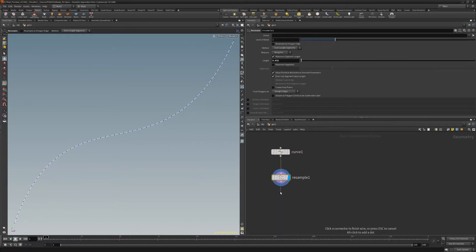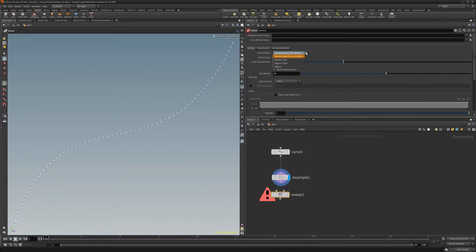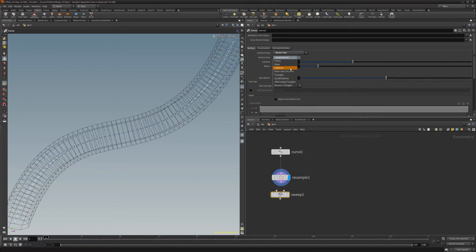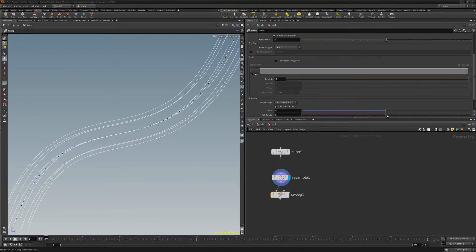Add a sweep node and change the surface shape parameter to round tube, the surface type to columns, and then increase the full twist attribute.